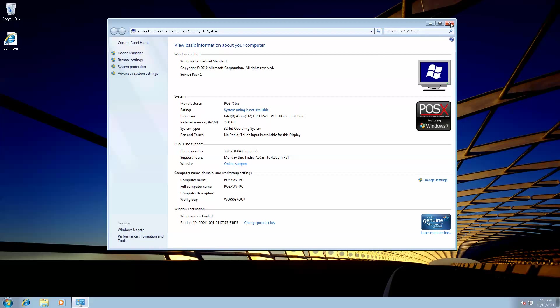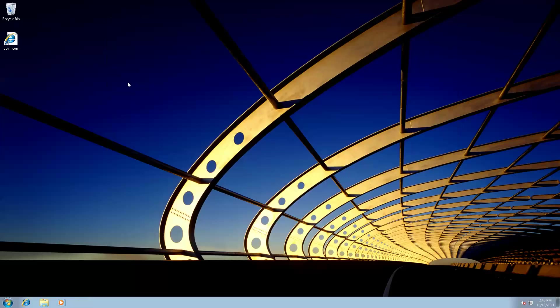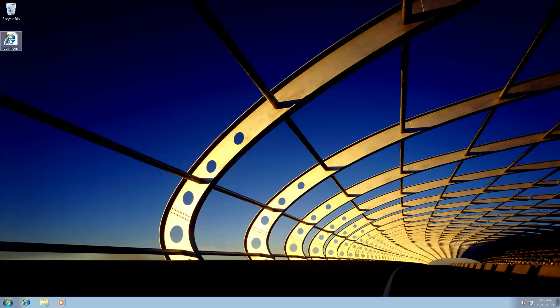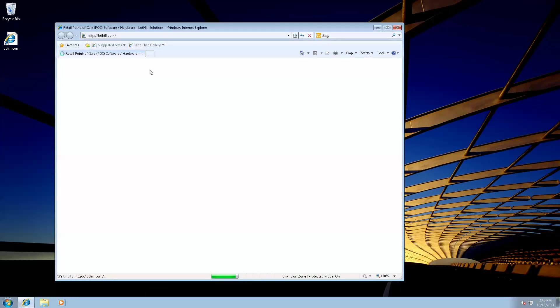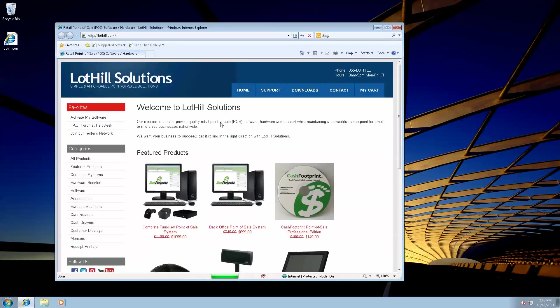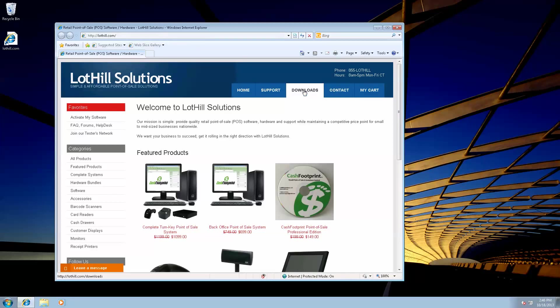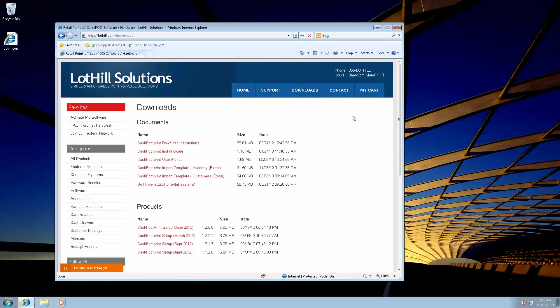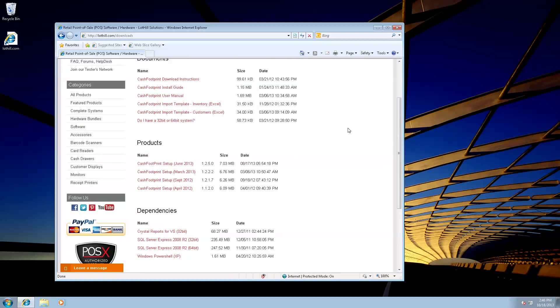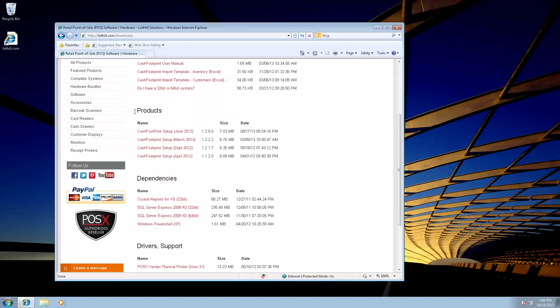Once you've figured that out, go ahead and close the System Properties. My system is 32-bit, so we're going to go to lothell.com and download CacheFootprint and SQL Server Express. Once you're at lothell.com, click on the Downloads page at the top, and scroll down underneath Products and download CacheFootprint setup for 12.50.